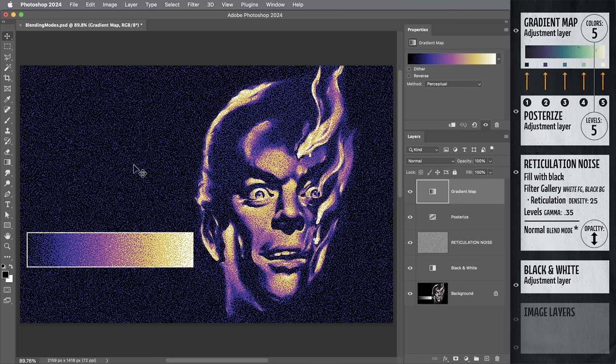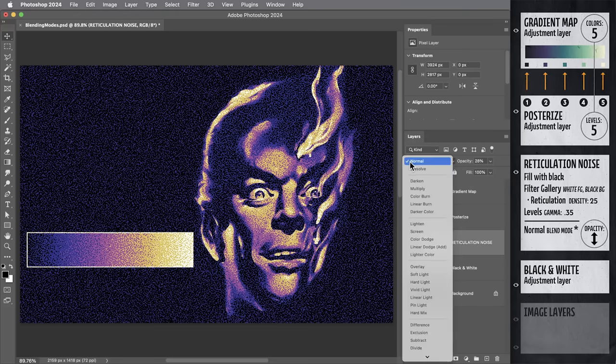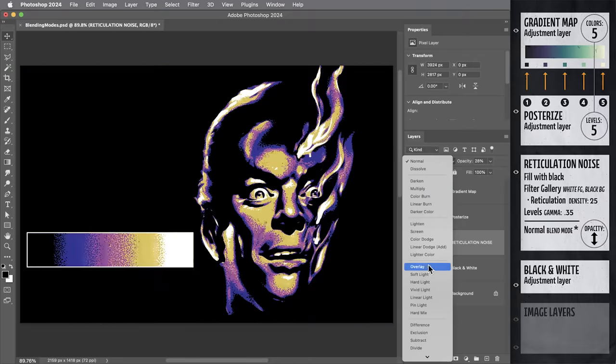So, optionally, if we want to preserve the solid blacks and solid whites, we can change the reticulation noise layer to use a different blending mode. And the preferred blending mode here is going to be soft light.